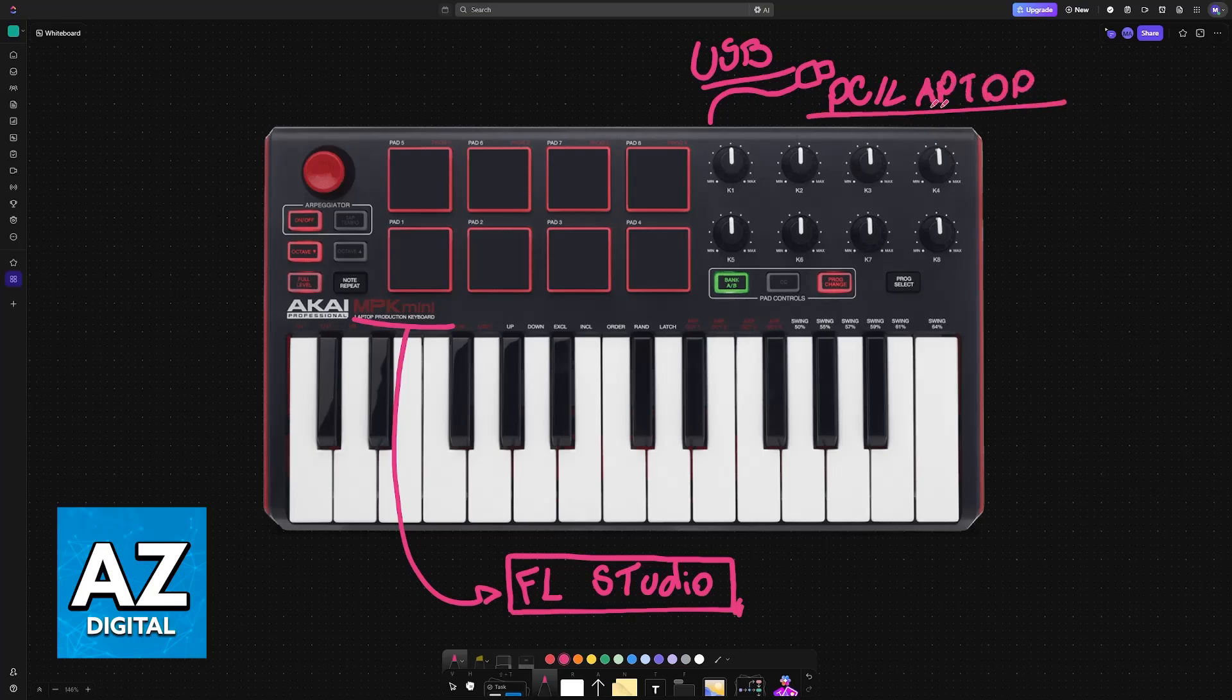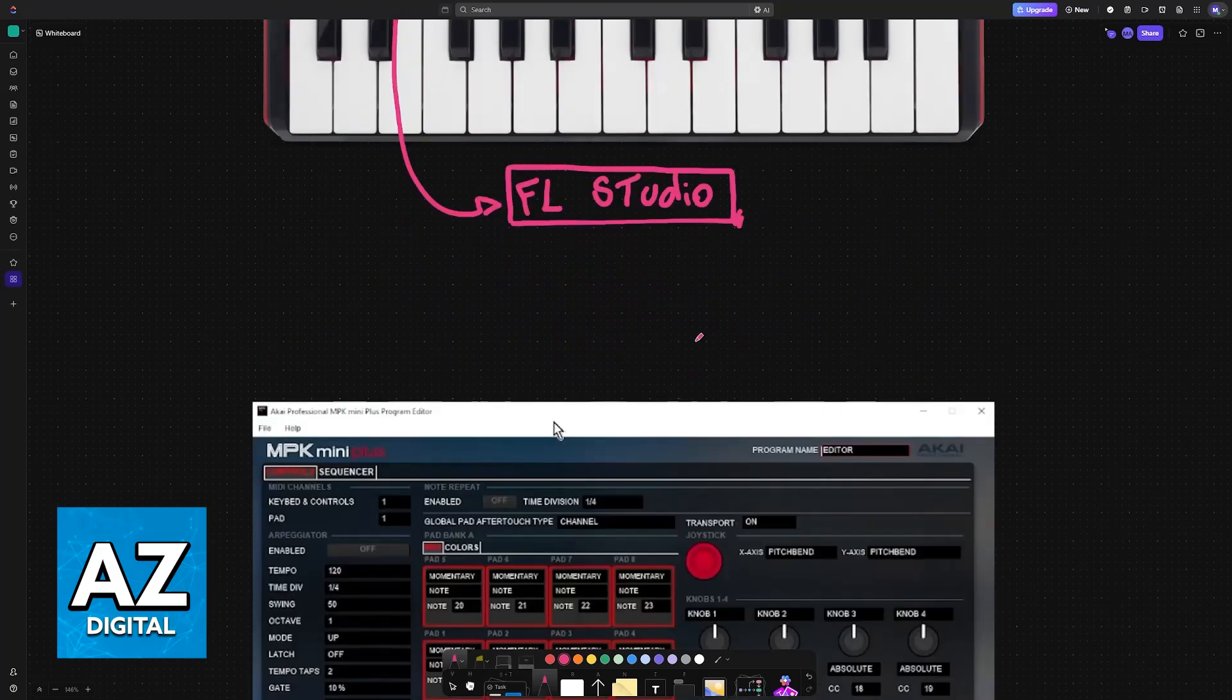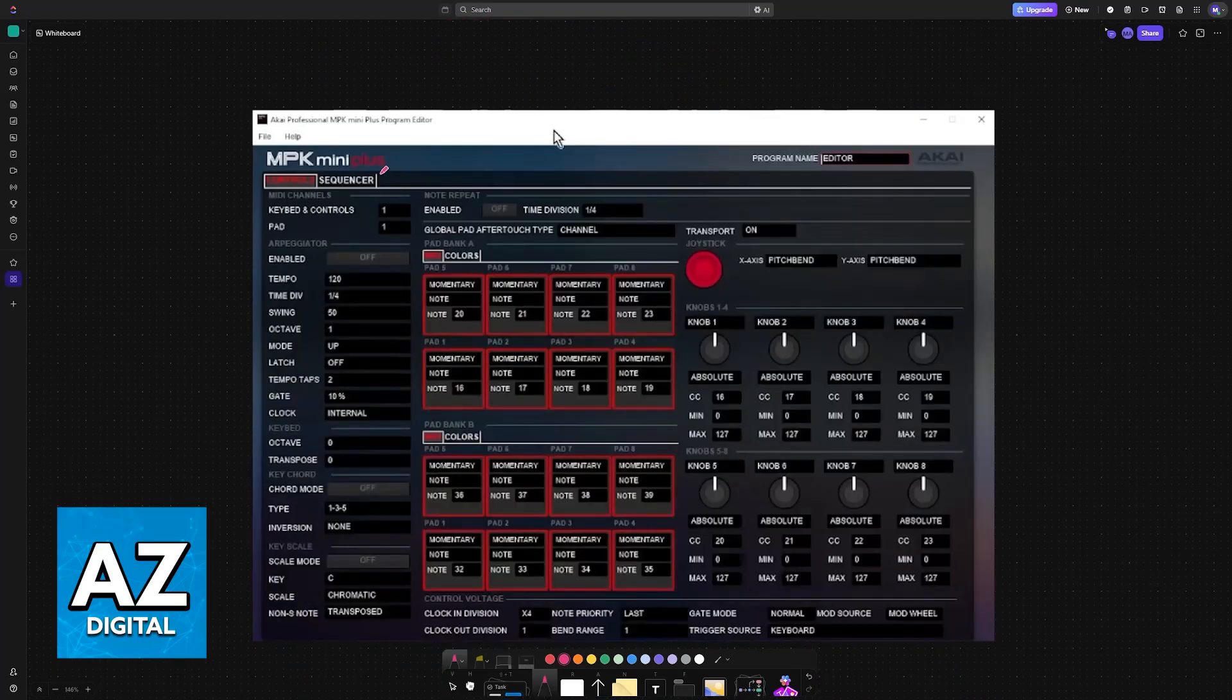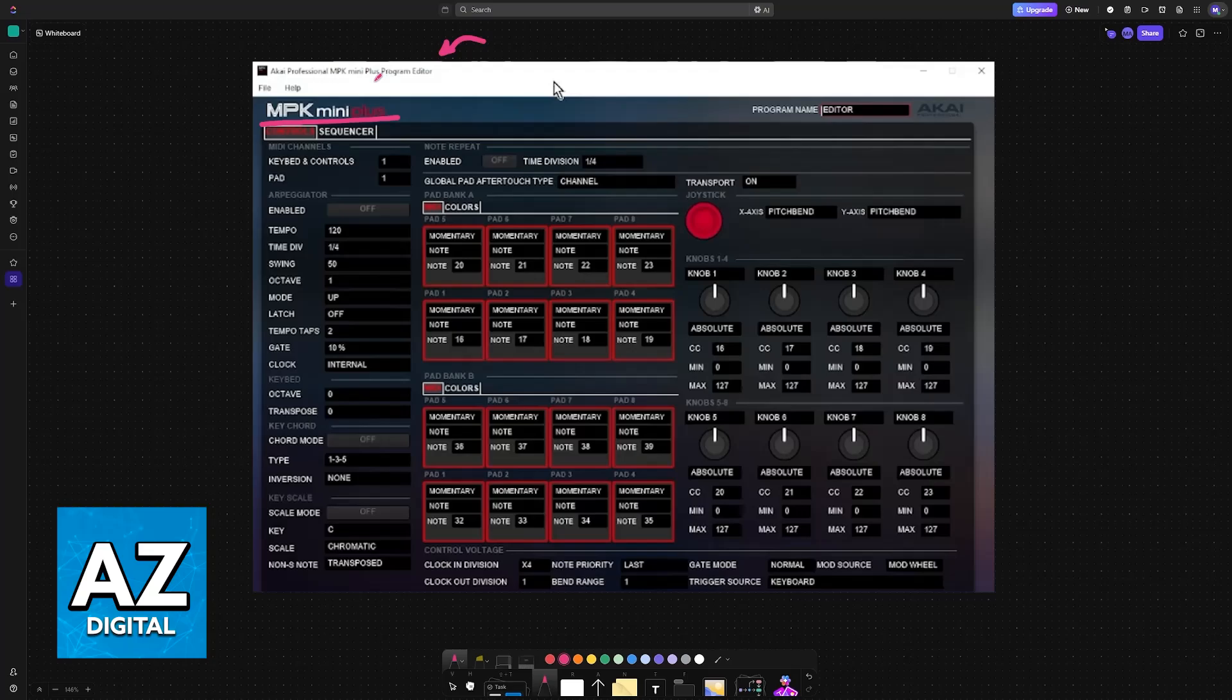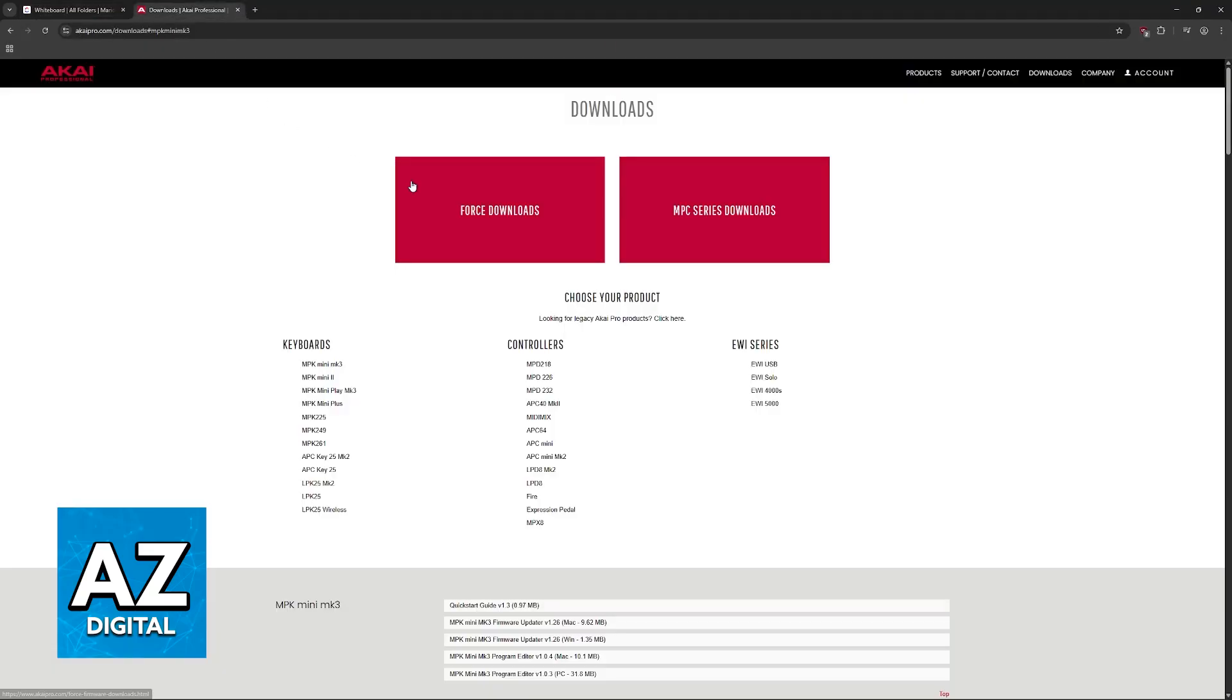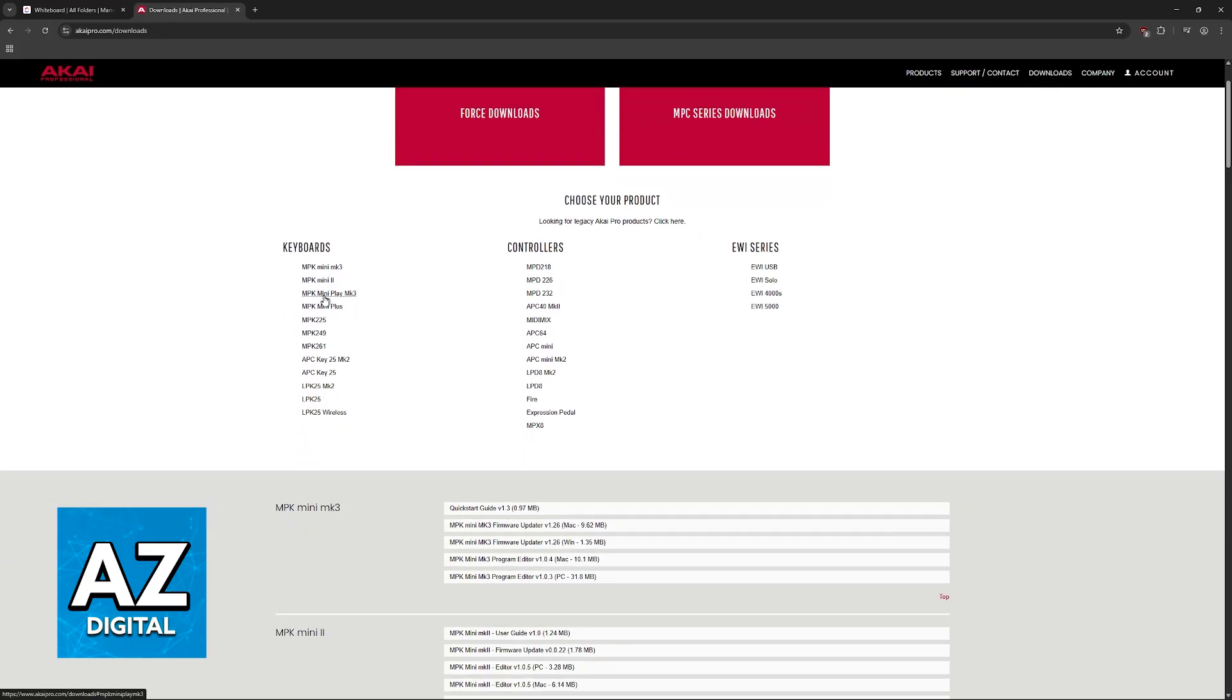After the device has been connected, download the software for the MPK Mini. This is important to have running in the background—it's the program editor. You can find it available on the official website. Go to akaipro.com, click on Downloads at the top right corner, and you will find all of the MPK models there.